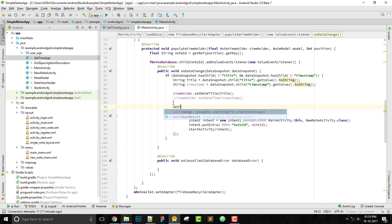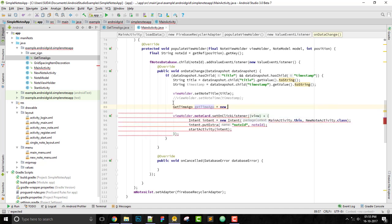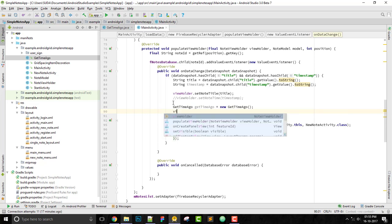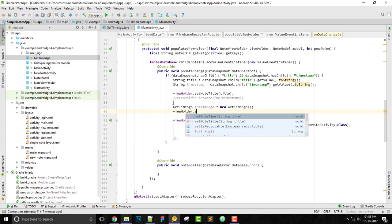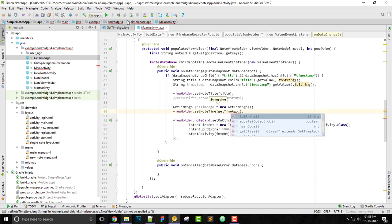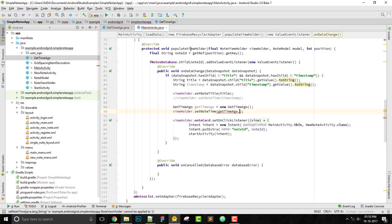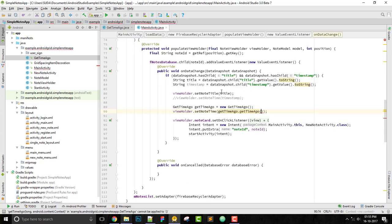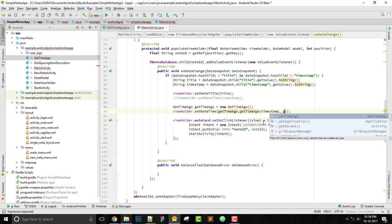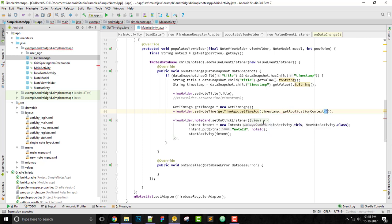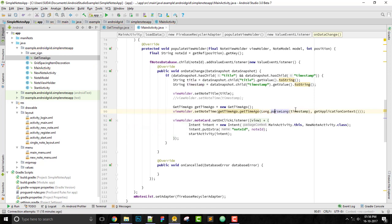Put this to GetTimeAgo.getTimeAgo. We need a long time and the context, so we already have the context. For time, use timestamp, and also need context, use getApplicationContext. One thing remaining is the required long, but that's fixed now.